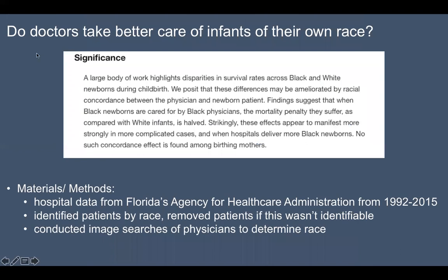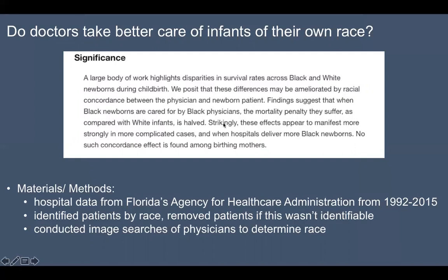Let's break down that particular article. The question they wanted to look at: do doctors take better care of infants of their own race? Is there any racial disparity between a black infant versus a white infant treated by a black physician versus a white physician? Their introduction notes a large body of work highlighting disparities in survival rates across black and white newborns during childbirth. Their hypothesis is that these differences may be ameliorated by racial concordance between the physician and the newborn patient — basically, if you match the race of the physician and the baby, there might be lower infant mortality rates.